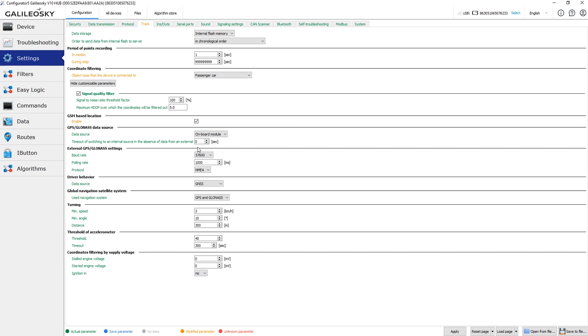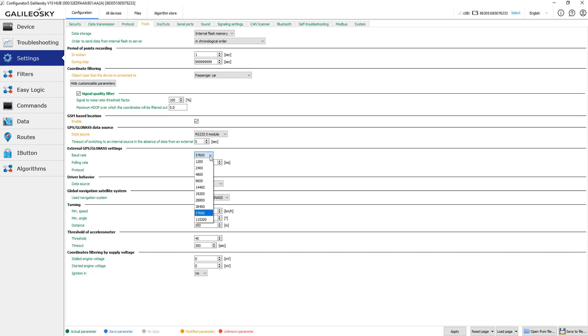When you set the ARS232 external coordinate source, you also need to configure the ARS232 interface. You need to set the interface baud rate, timeout and the protocol. For now, only the NMEA protocol is integrated.